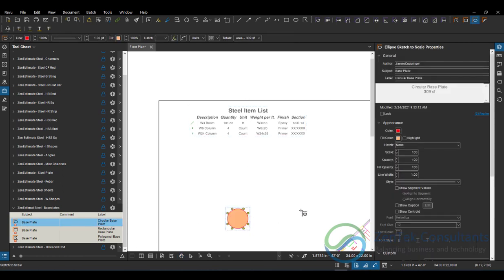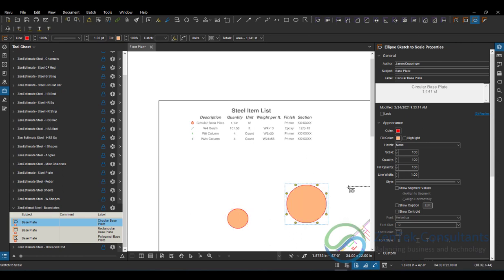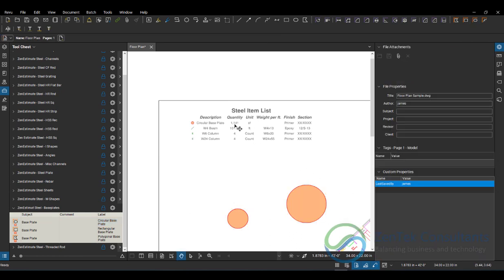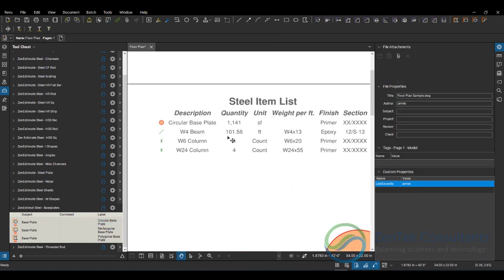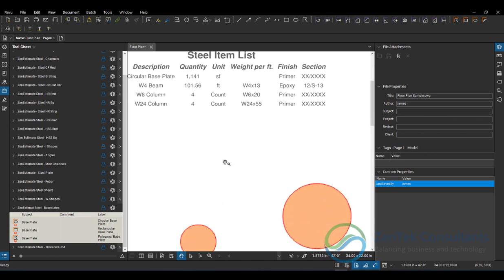Wherever they happen to be. See, I've got base plates. It's giving me the square footage of them.